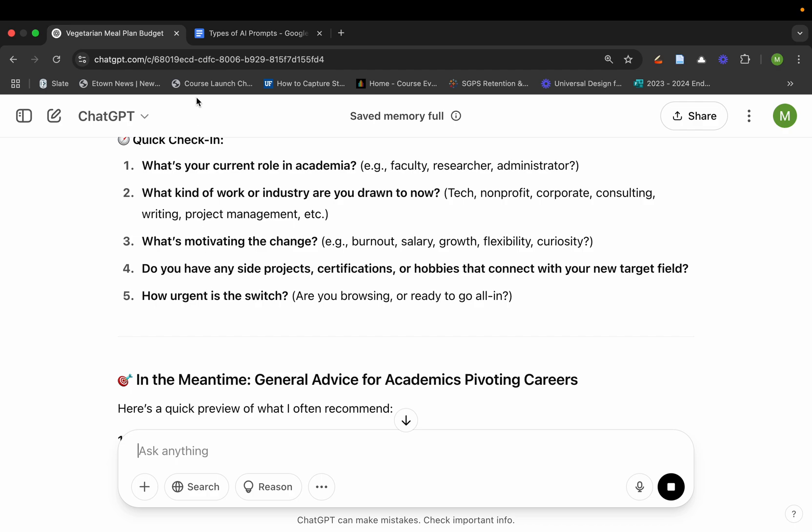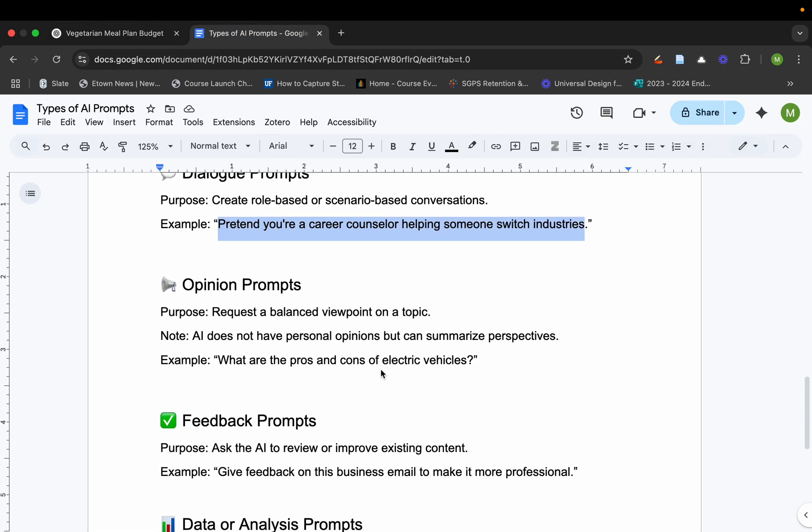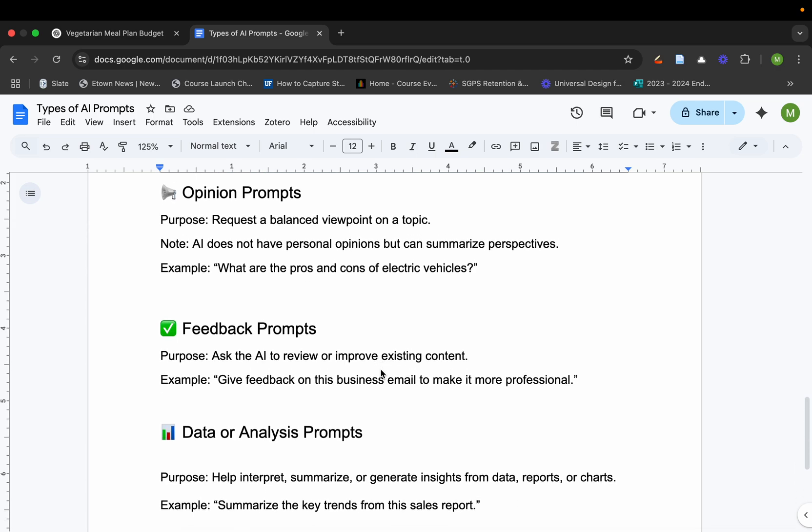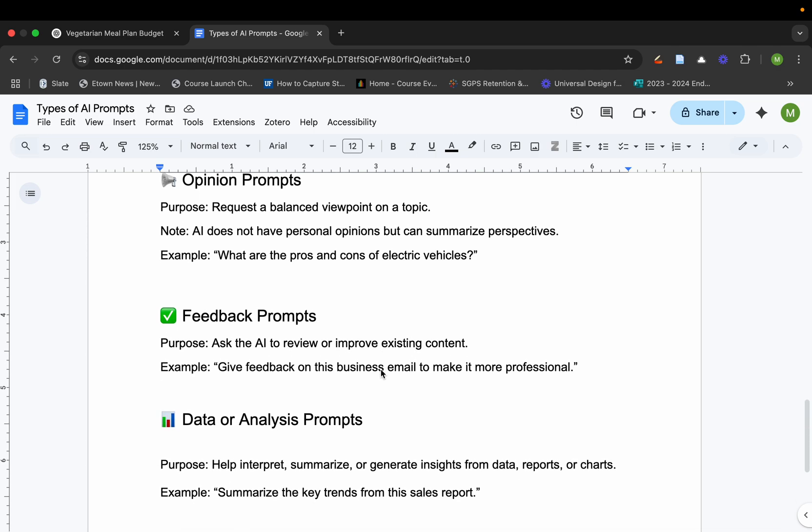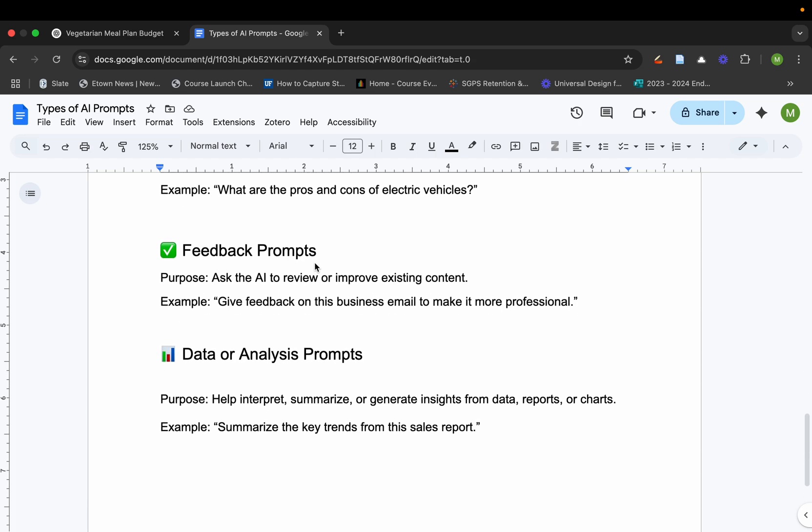Now, depending on what you do and which tool you use, you might have a different type of conversation. You also have opinion prompts. What are the pros and cons of electric vehicles? Very similar to what we were talking about with Tim Cook and Elon Musk. Those opinion prompts will allow the generative AI tool to not necessarily base its information on facts, but opinion.